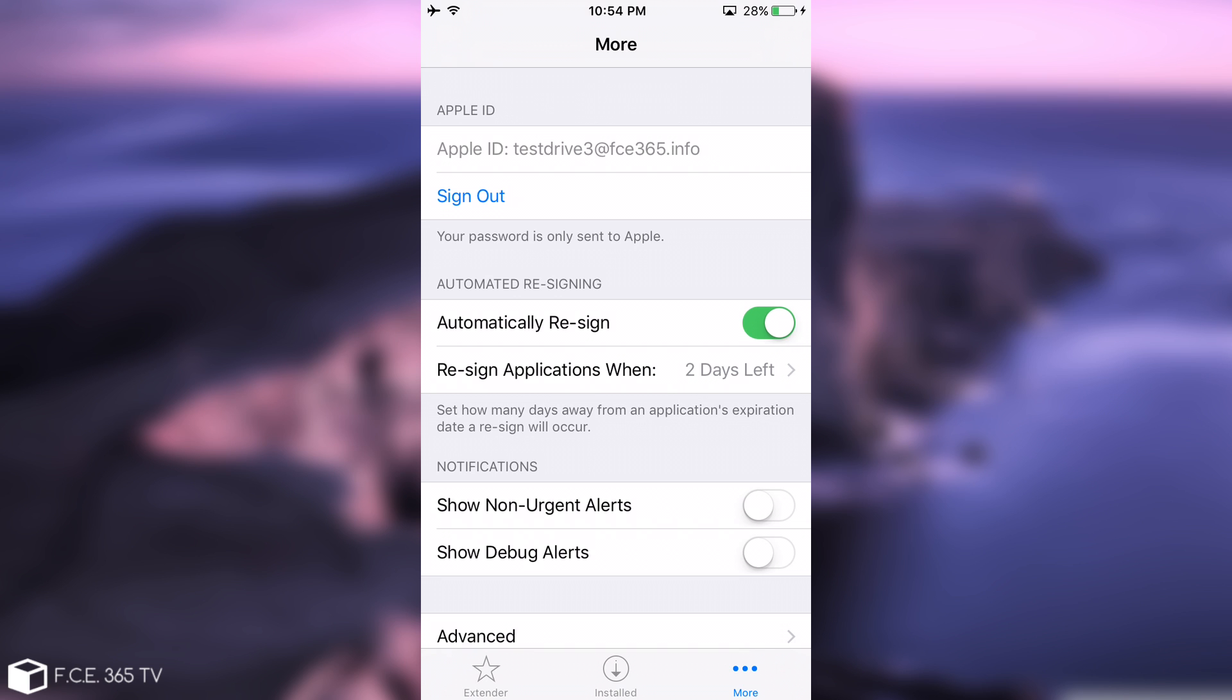Now of course I would recommend you not to use your Apple ID, your normal Apple ID, if you're skeptical like I am. Although the application looks of course safe and it says your password will only be sent to Apple, you can use a throwaway Apple ID as I made one in here. That's drive3 at fc365.info. I'm using the throwaway email address just to make sure that nothing happens to my official Apple ID. So you should keep that in mind. If you're not actually trusting the application, you can use a throwaway Apple ID.